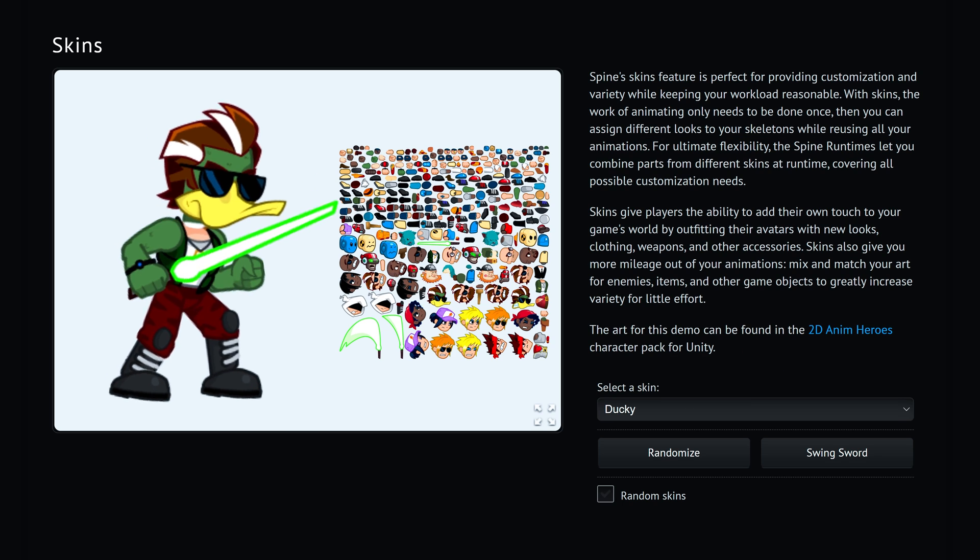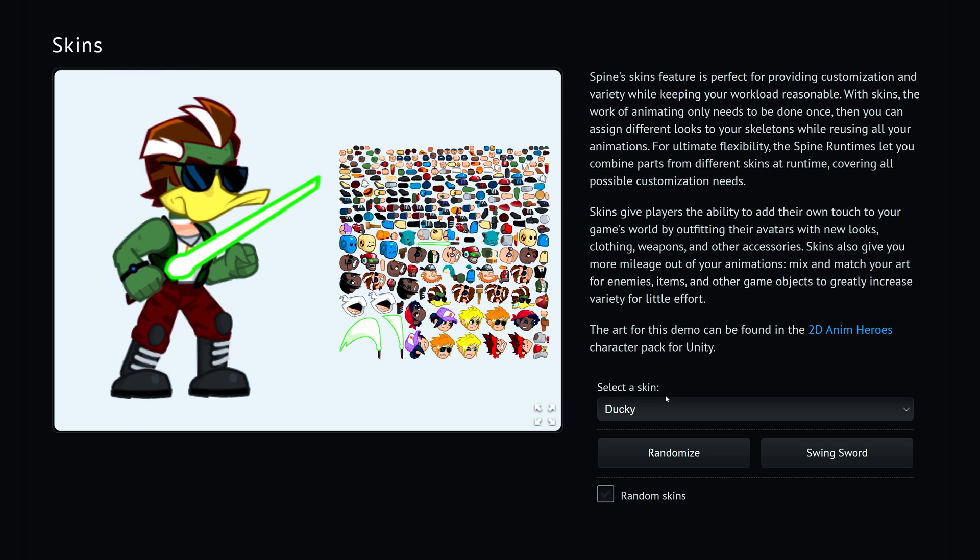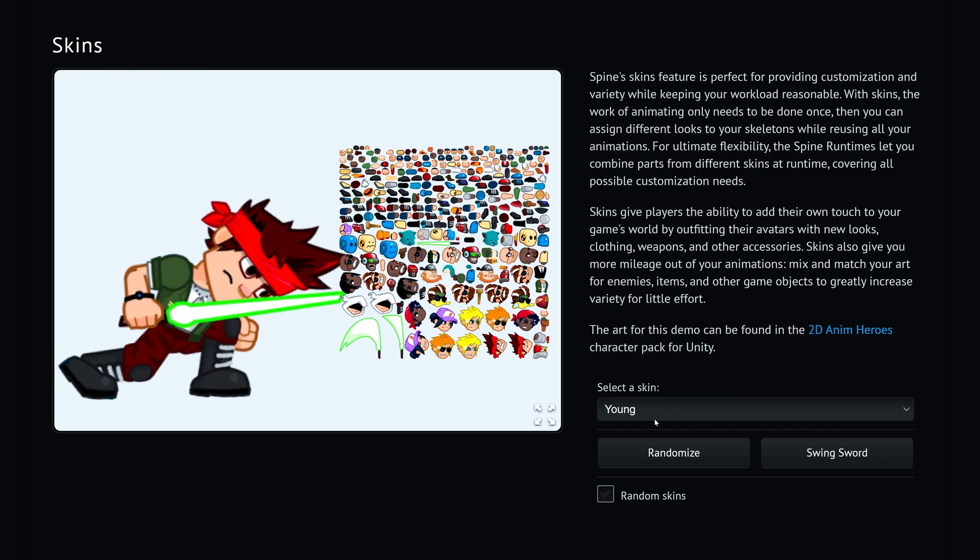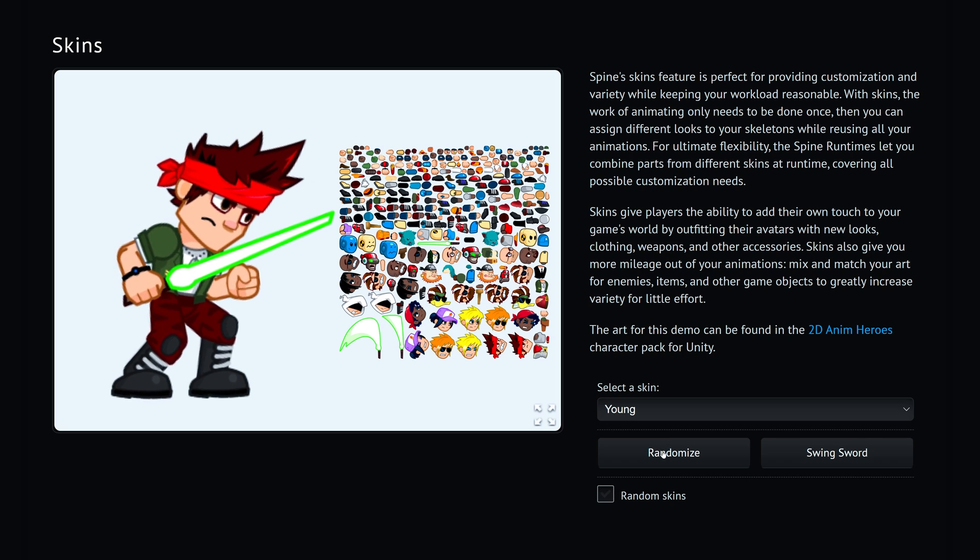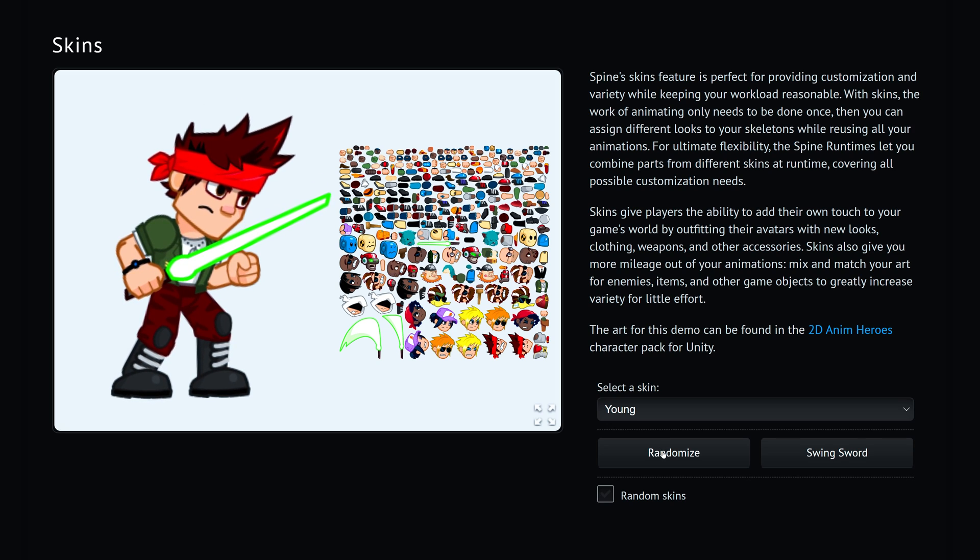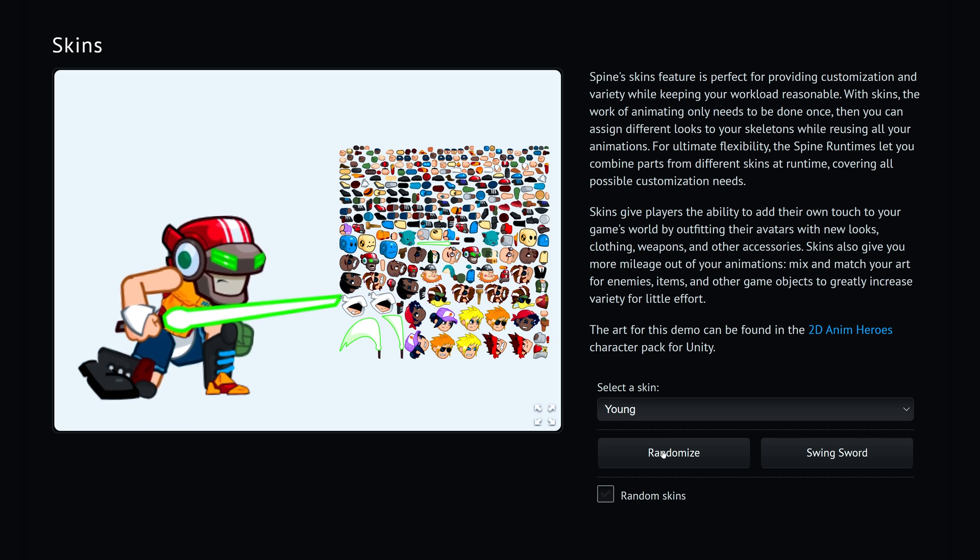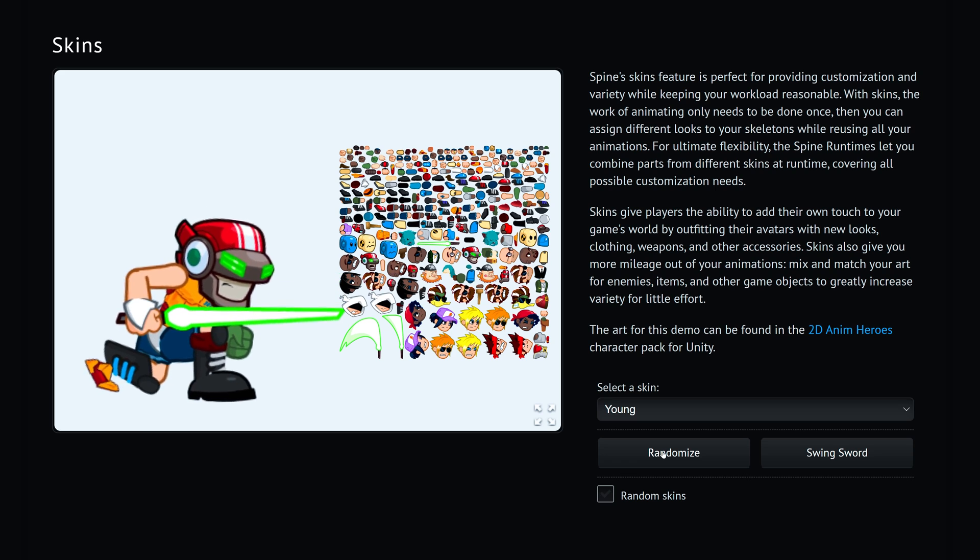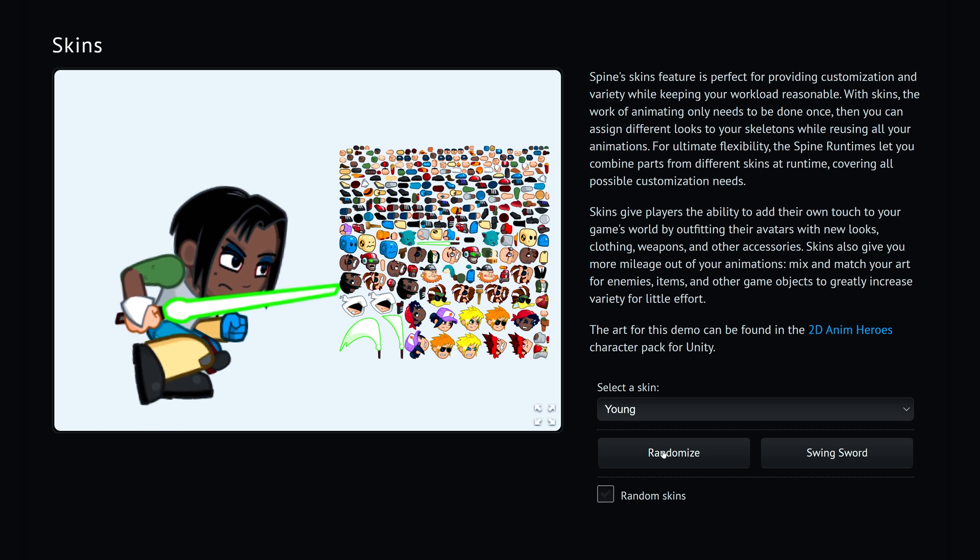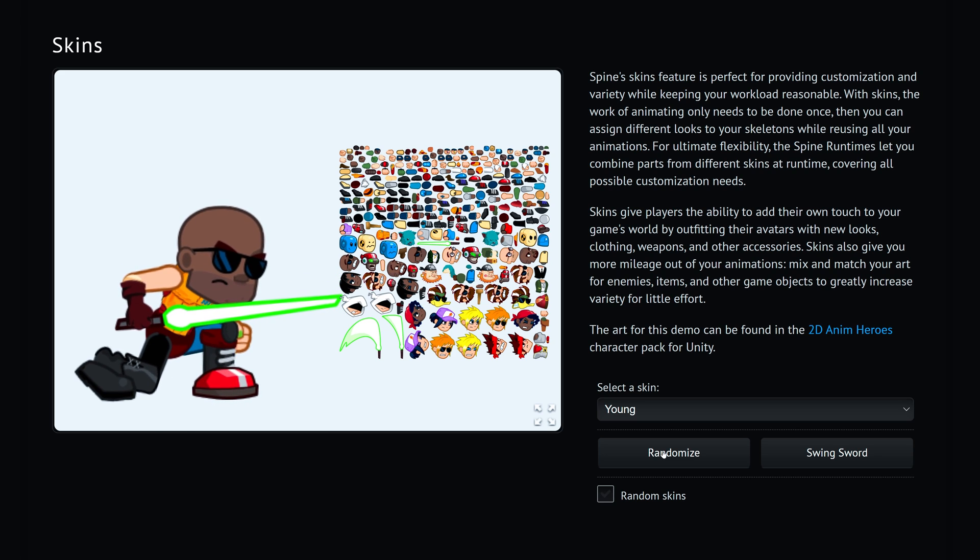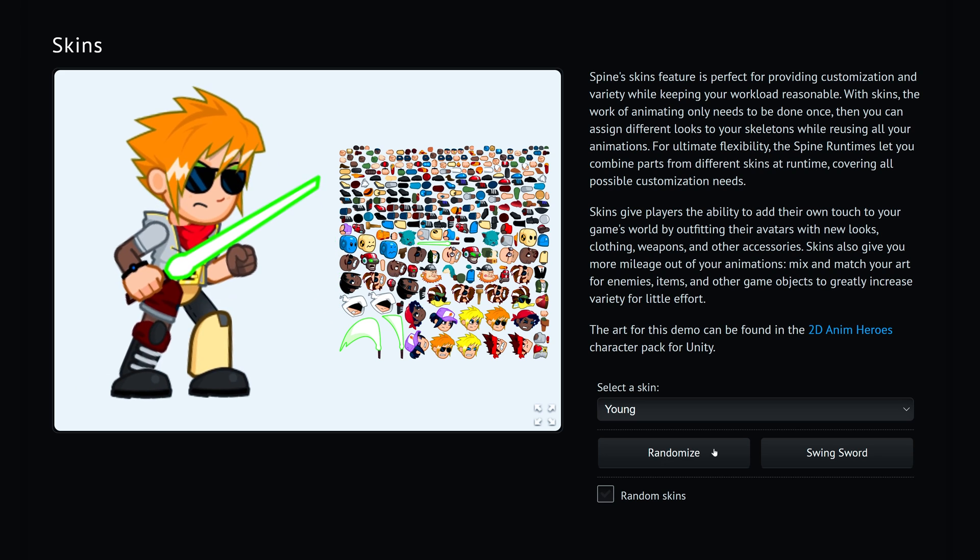Before you take anything from this video, please note that this is not an official Spine channel. While I'm very careful with the information I share, I'm just a guy who has some free time to share his experience. Let's begin by understanding what are skins in Spine.